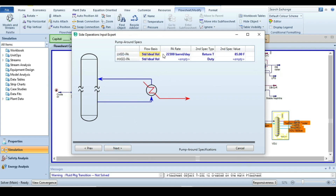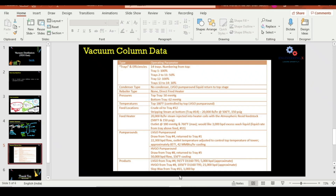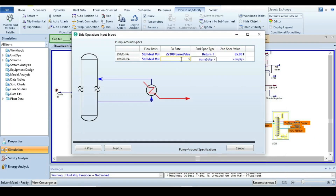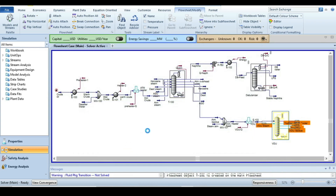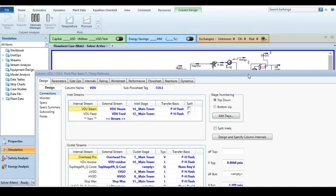There is no vapor bypass connection, so click Next. For the second pump-around (HVGO), the flow rate is 50,000 barrels/day. Instead of duty, the specification is a delta-T of 150°F. Click Next, set zero pressure drop, and click Done.